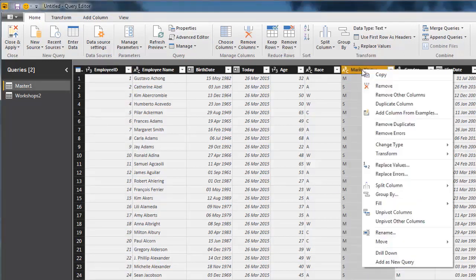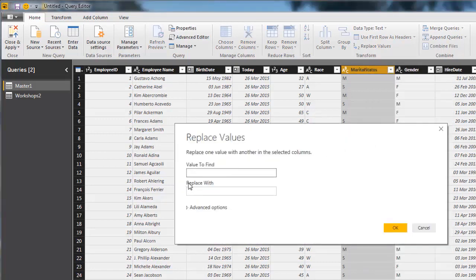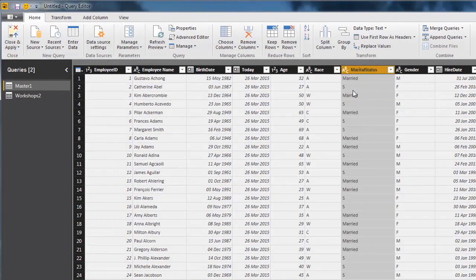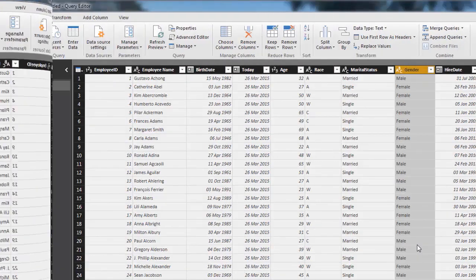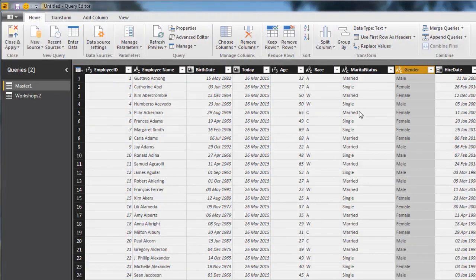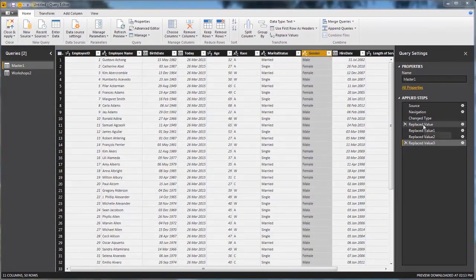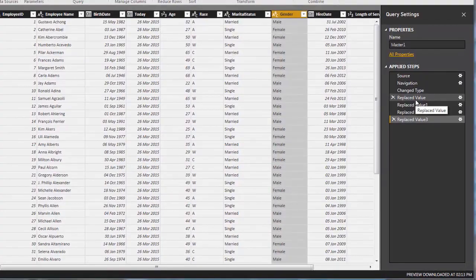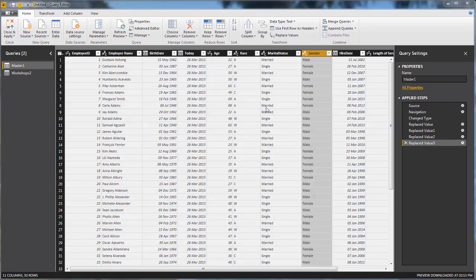We're going to take marital status and we're going to do a replace values. We're actually going to say that it needs to find M and put as married. You can see now that all the M's have been changed to married. I'm going to follow the same process and change S to single, M to male and F to female. You'll see now that we've completed that list of transformations. What you'll see over here is that we've got a list of applied steps. You can almost see query editor as a macro. Each time we refresh this data source, if we get new data, it will automatically do these transformations for us.